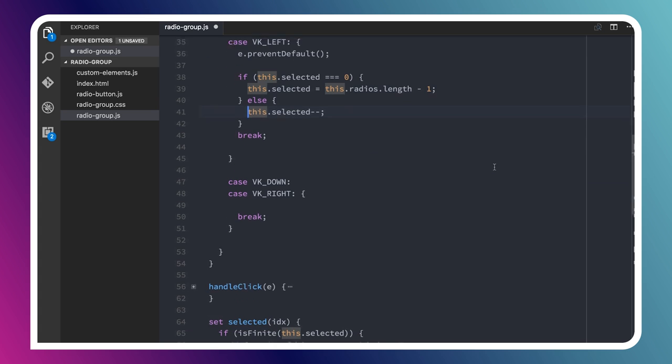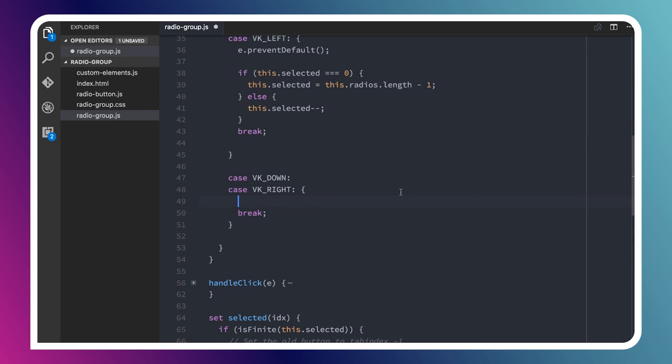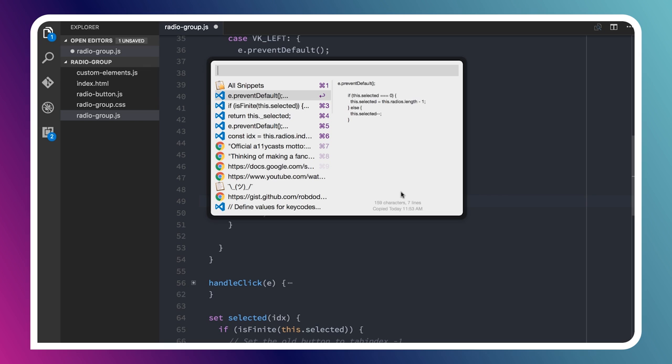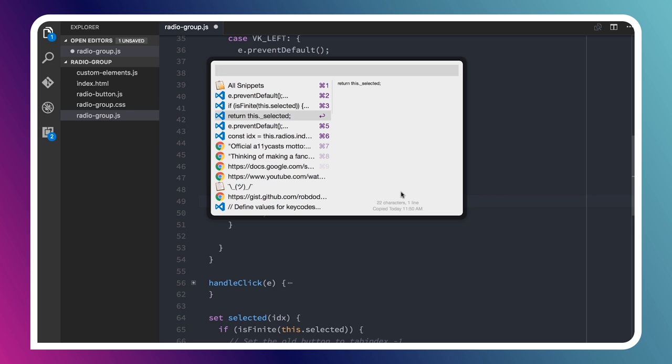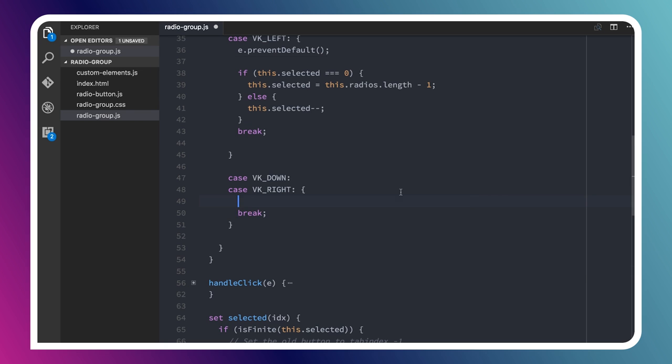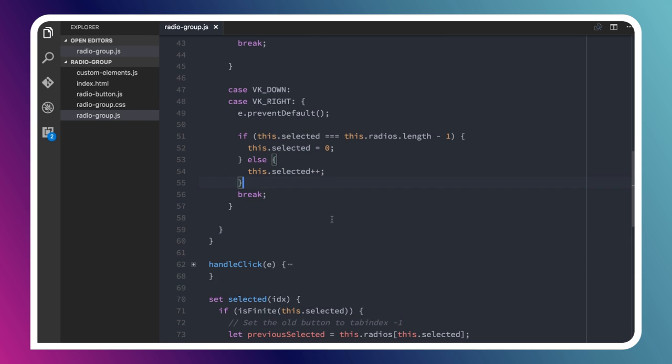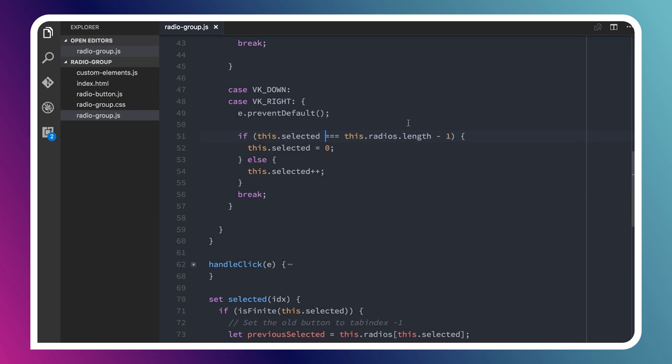We're going to do a similar thing when someone hits down or right, but this time we will be incrementing. We're going to say prevent default. This time, our little safety check here is to see are we on the last item. If so, we'll set selected to the first item. Otherwise, we'll just increment it.